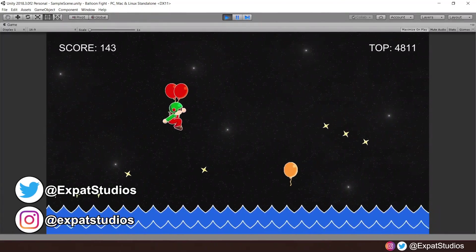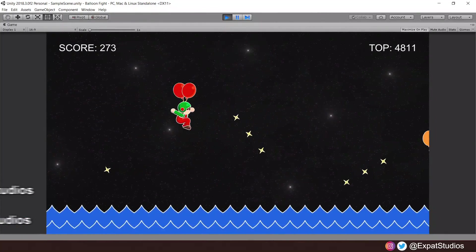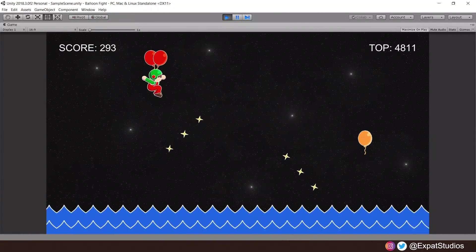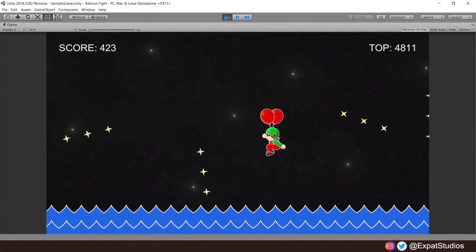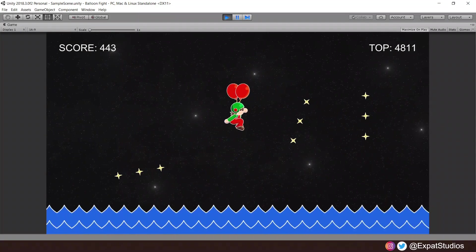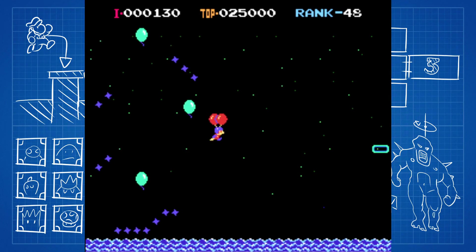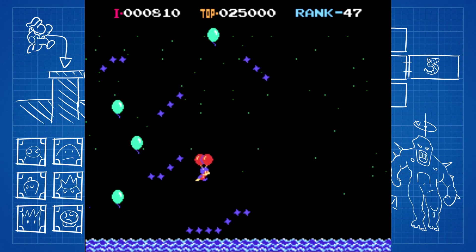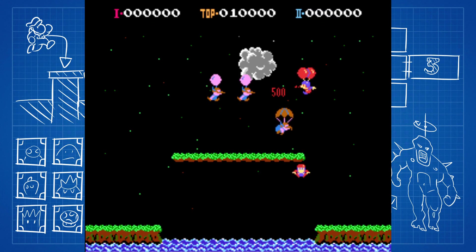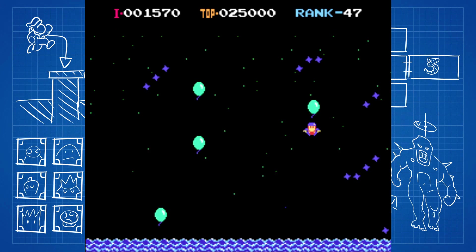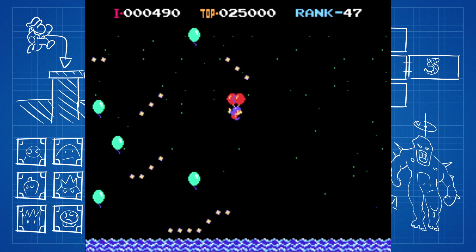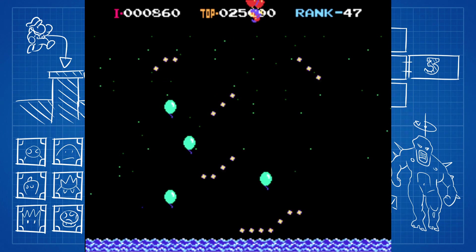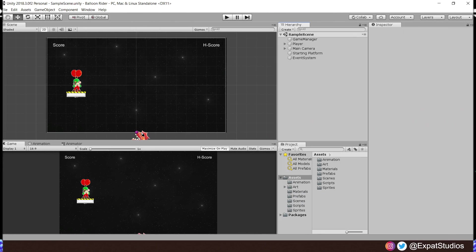Welcome back everybody to a brand new Unity tutorial series where today we're going to make an endless runner or should I say flyer based on the NES classic Balloon Fight. Balloon Fight is a fun, simple game where you fly around collecting balloons while avoiding enemies, hazards and a giant killer fish. So pump up your balloons, grab your finest dungarees and let's crack on.